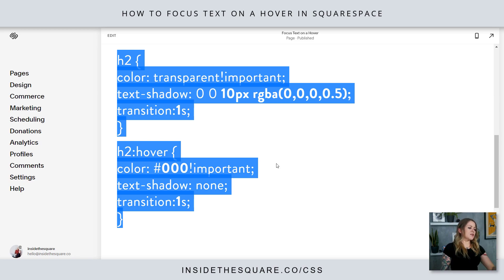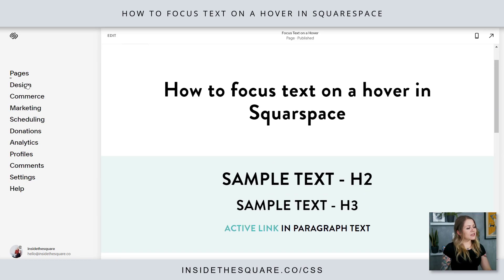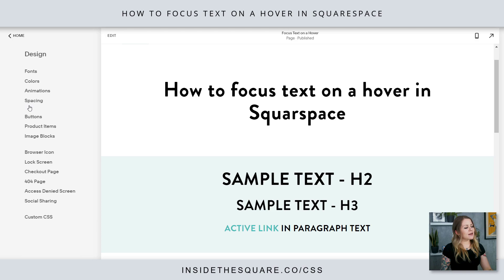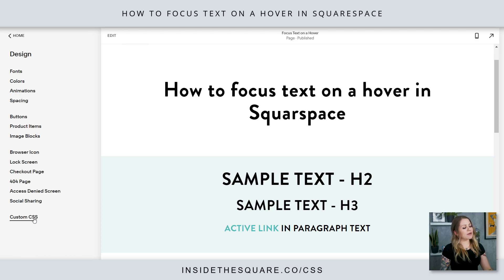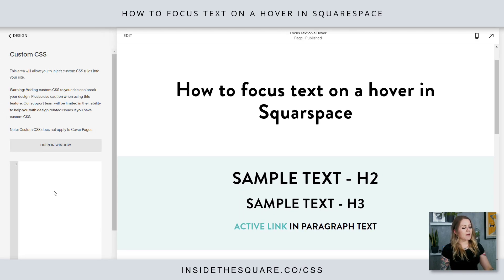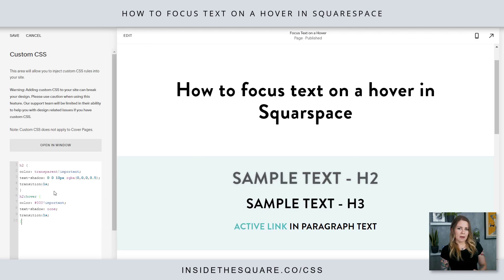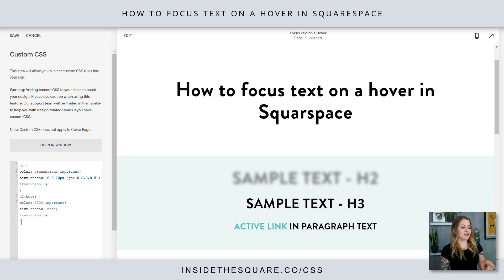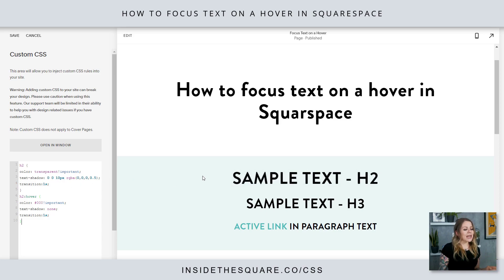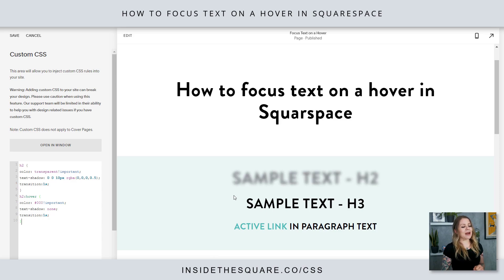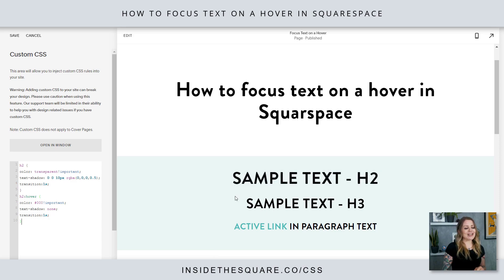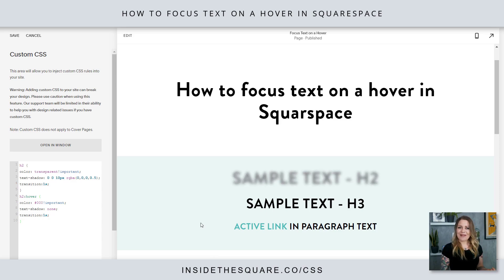I'm going to copy this whole thing and head on over to Design, then scroll down to custom CSS at the bottom. This is where I'm going to paste that code. You'll notice my H2 has already become blurry unless I hover over it with my cursor. Check that out — pretty cool, right?